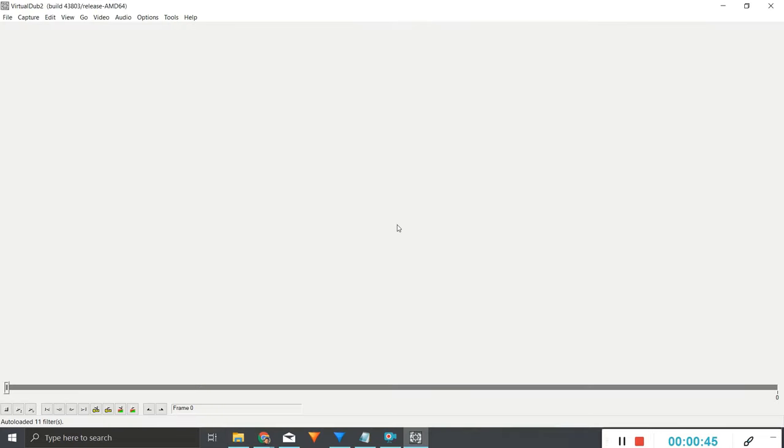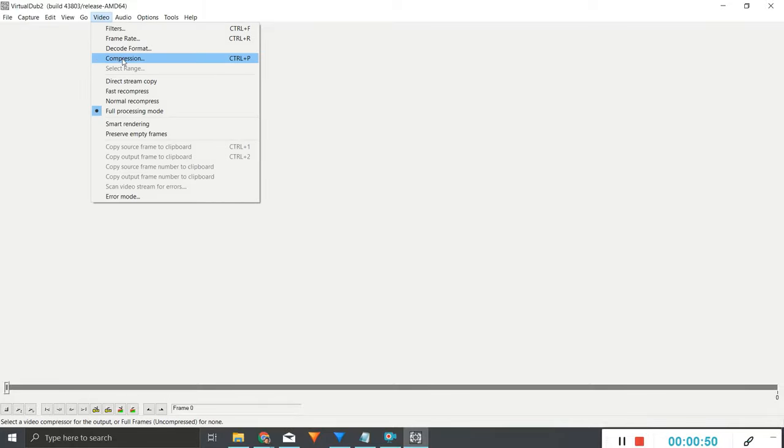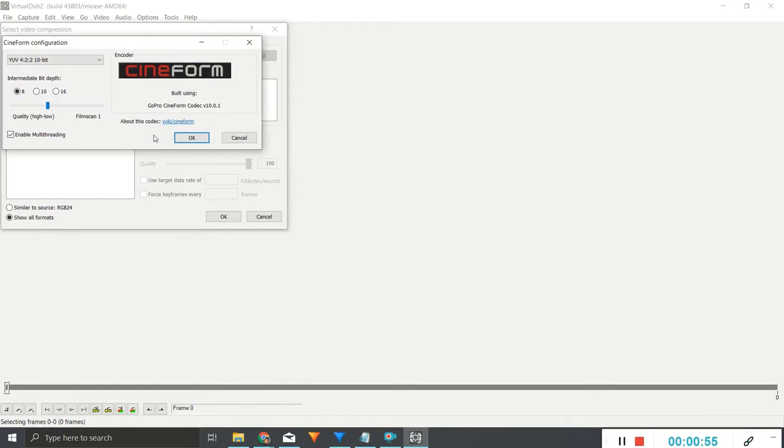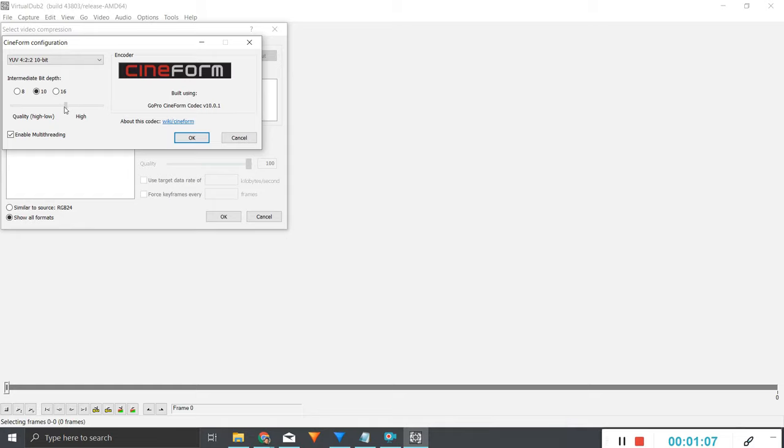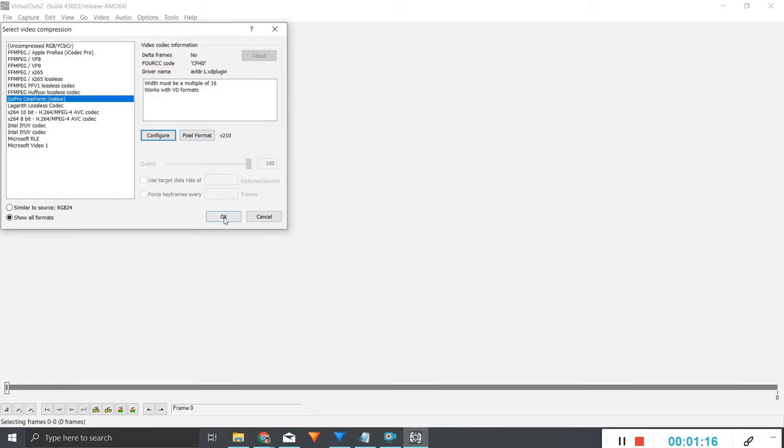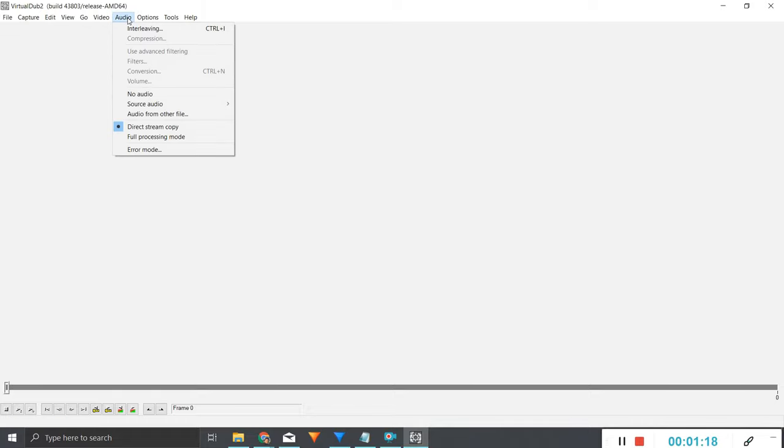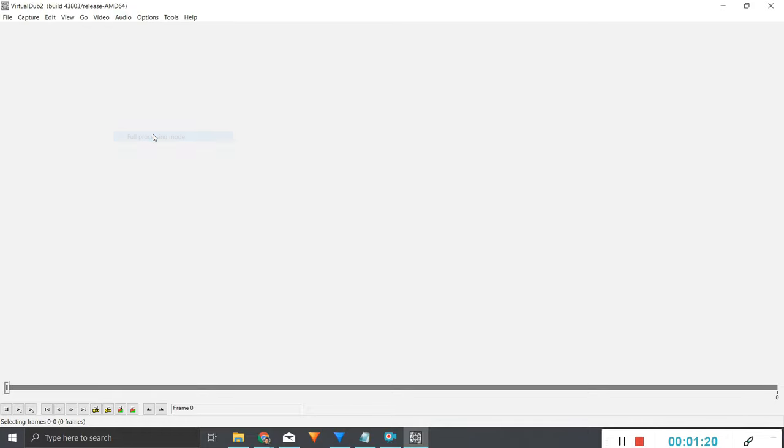Before we get started, we're just going to need to change some settings. You're going to go onto video compression, and under GoPro Cineform configure, you want it on 10-bit. Then you can have this quality wherever you fancy. Honestly, Filmscan 1 is probably overkill. The lower quality you have it on, the smaller the file size will be. I'll just leave it at that, and you want to make sure that the audio is on full processing mode as well.